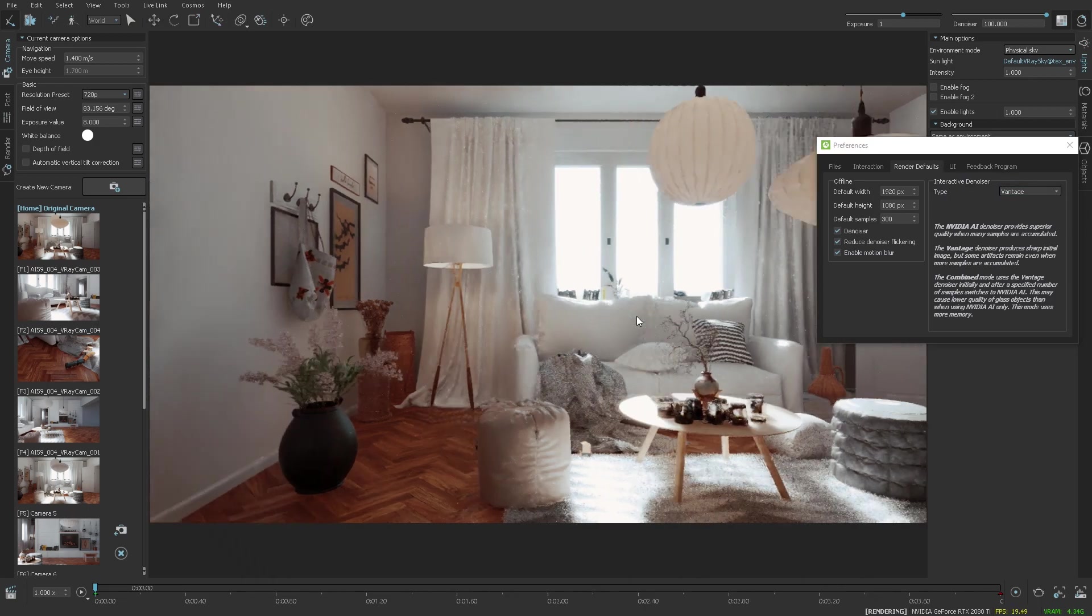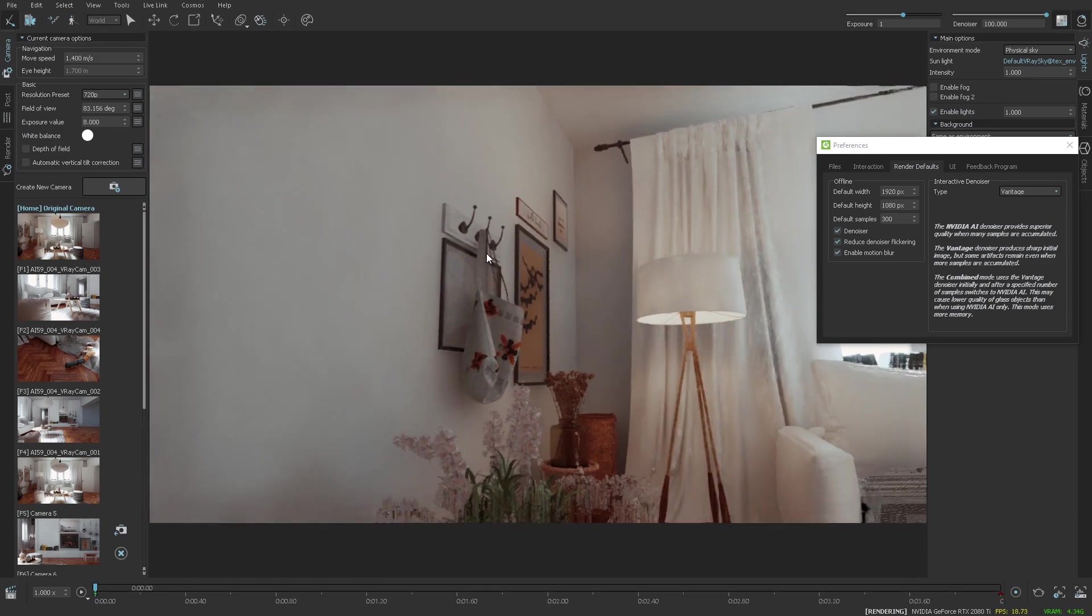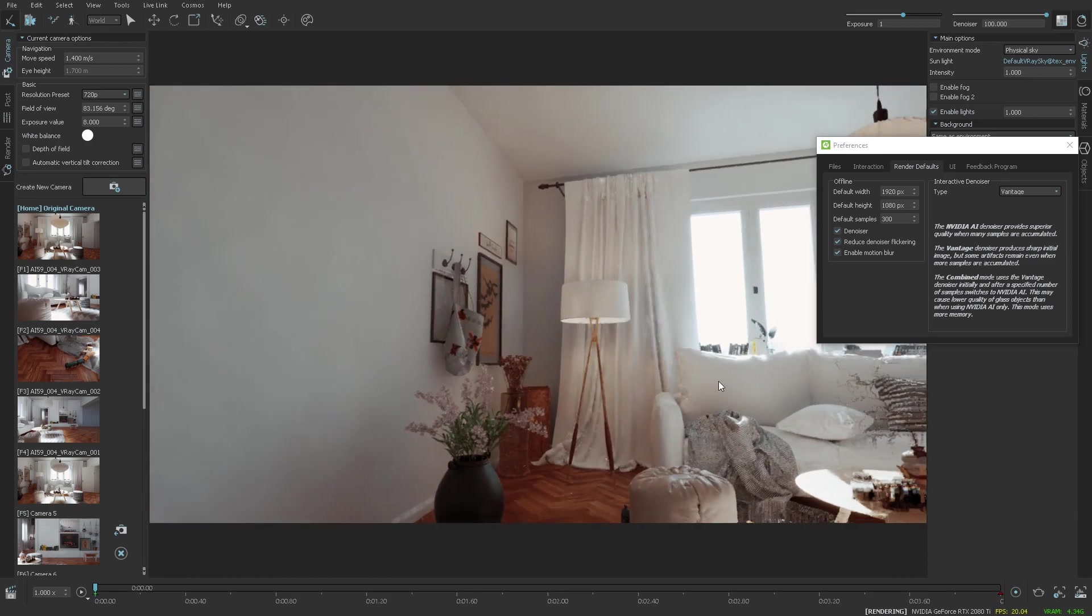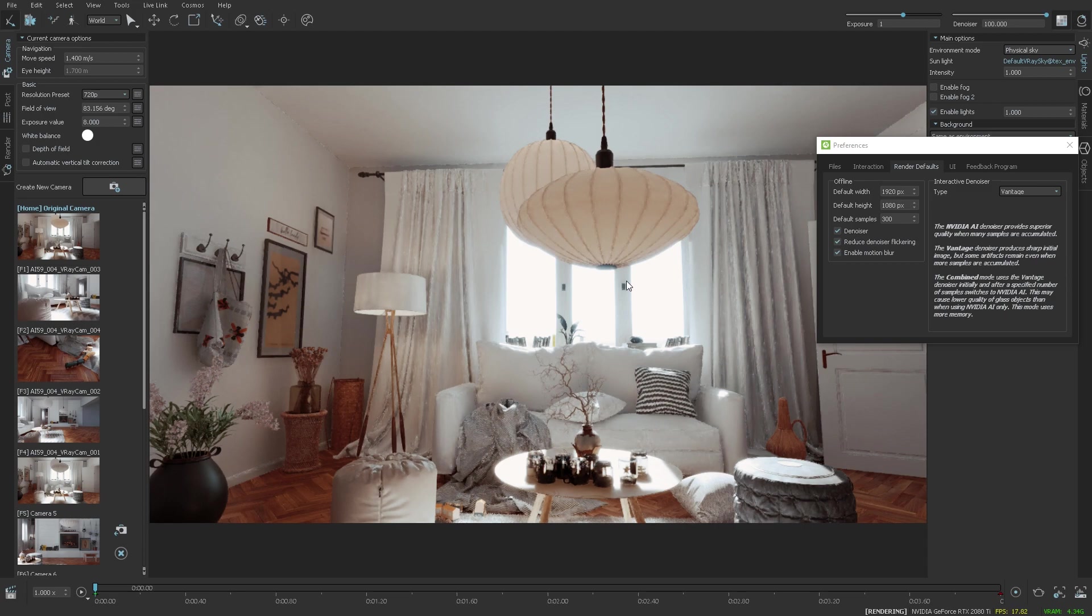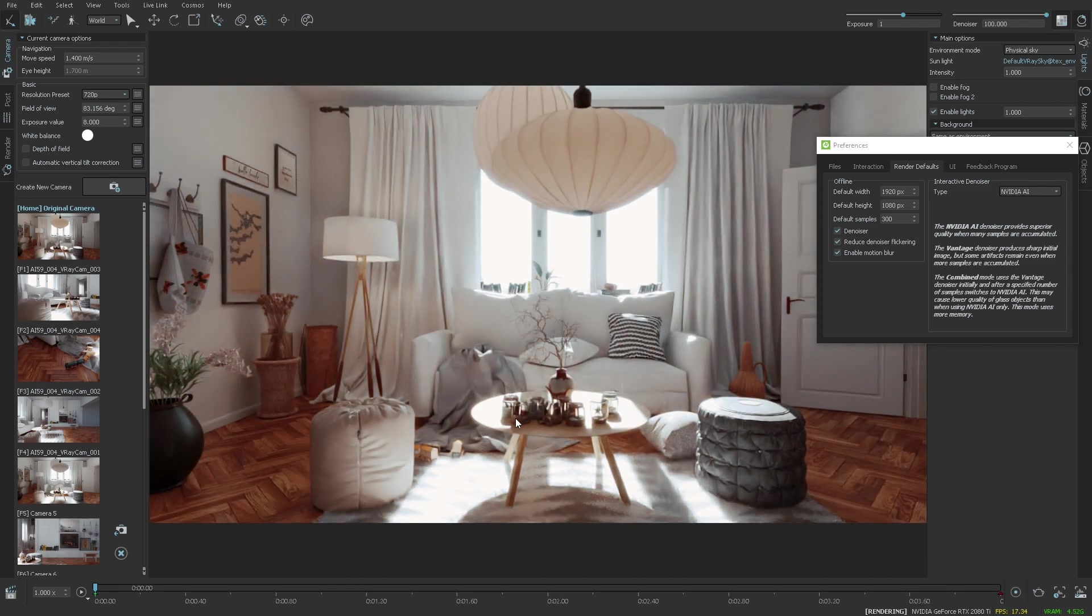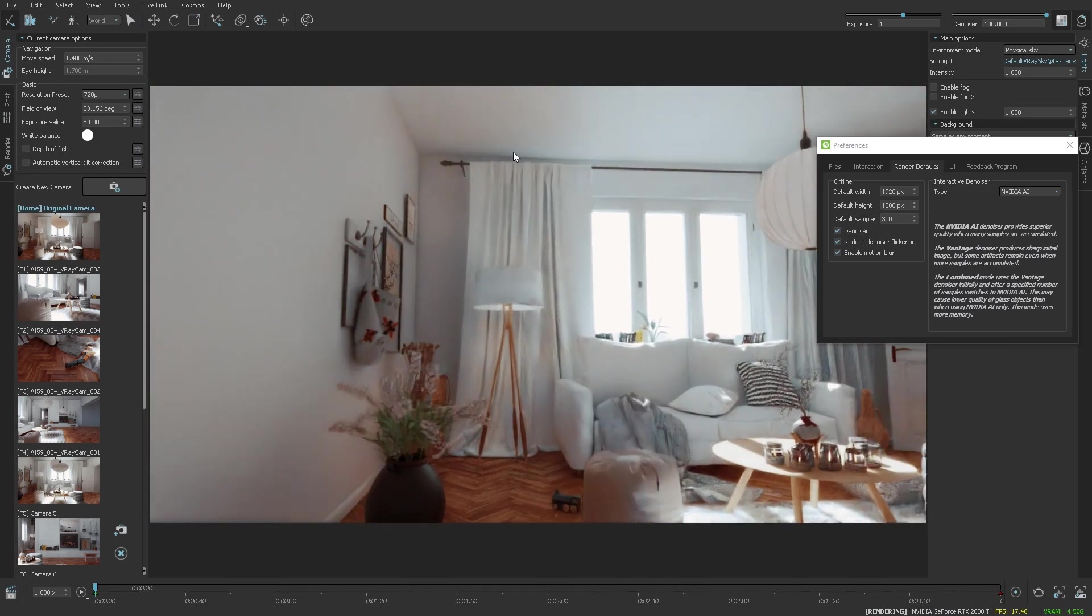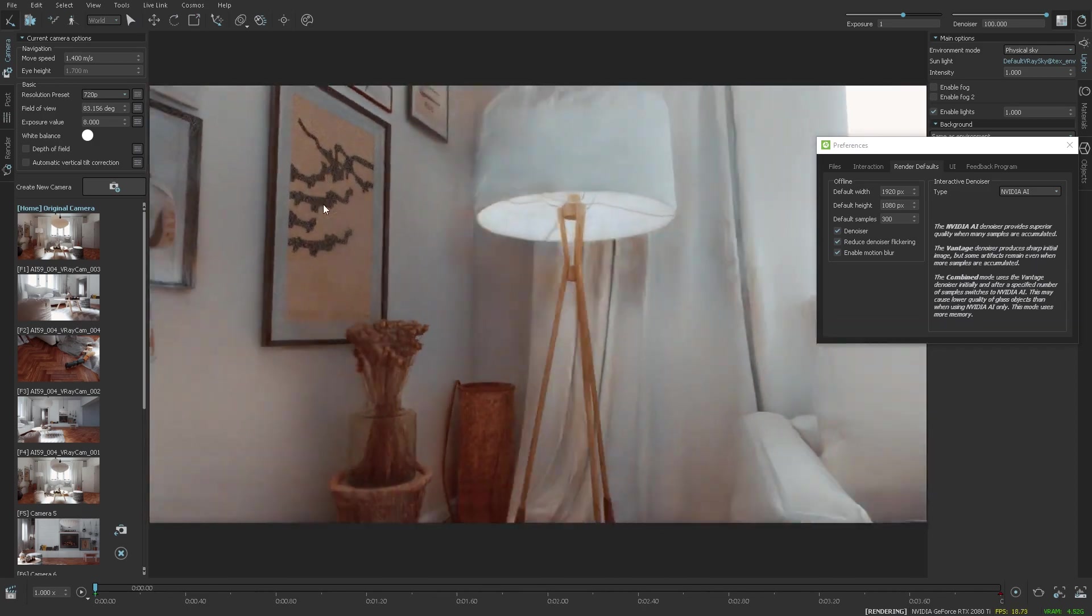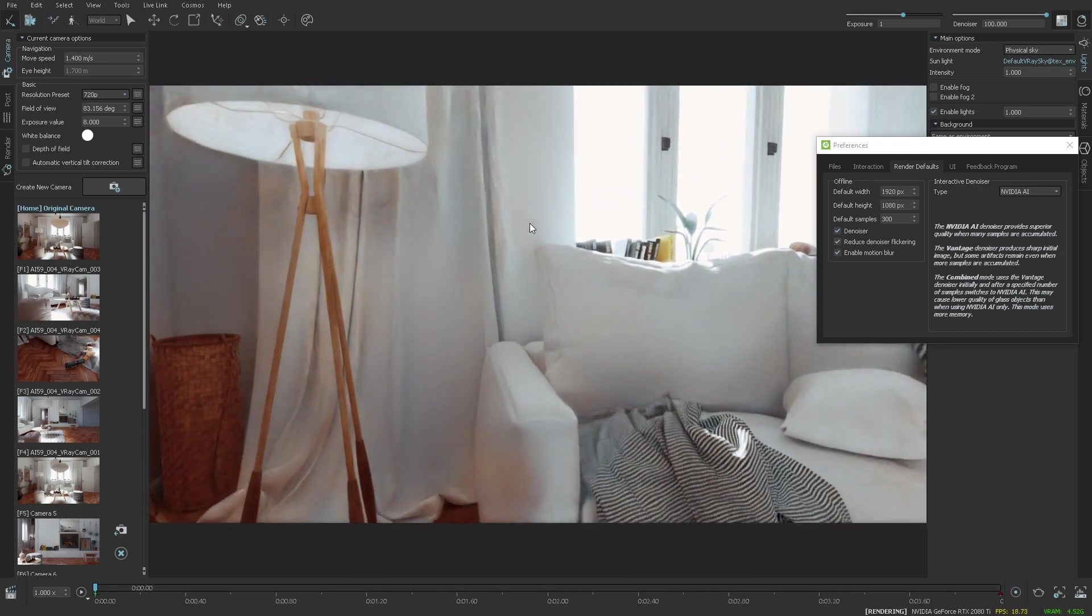The Vantage denoiser provides great stability when navigating around the scene. It cleans the image quite fast, however, some artifacts may remain even after accumulating more samples. The NVIDIA AI denoiser, on the other hand, provides cleaner results when more samples are accumulated, but generates a lot of flickering artifacts when navigating around the scenes when there are not enough samples. You can see those artifacts as I'm moving the camera around, and it's constantly flickering.